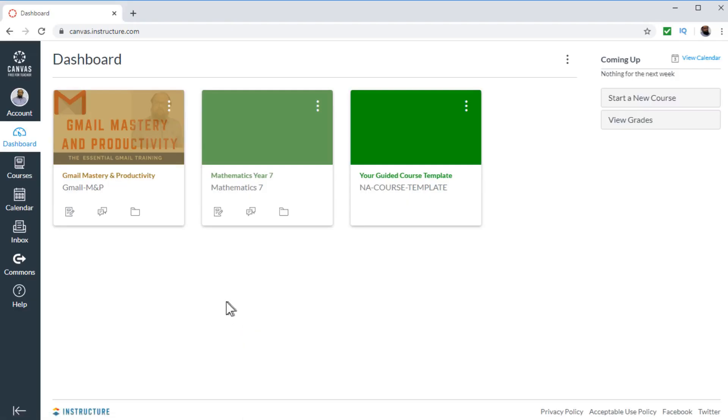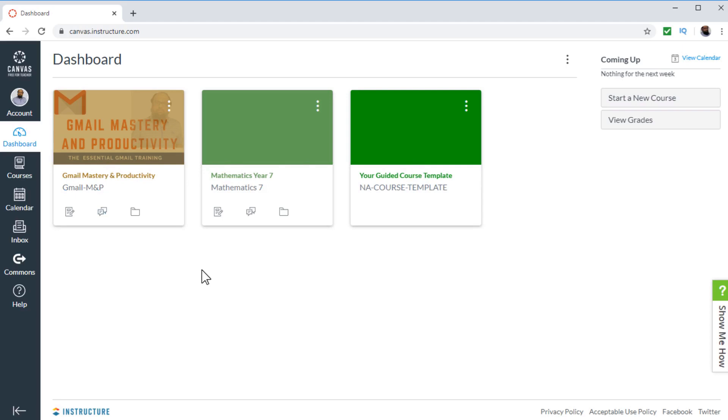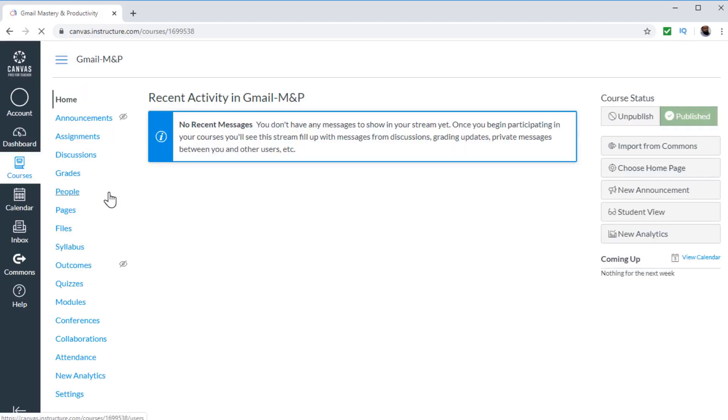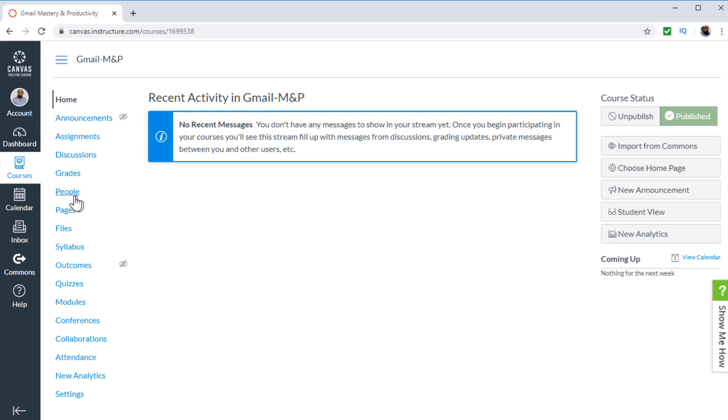Once you have logged into your Canvas Instructure teachers account, you will see all your courses. And now in order to enroll students into any of your course, you have to click on the course name here. So I click on this course. And first I am showing you I am unable to enroll student into this course. So to enroll students, you have to click on people.